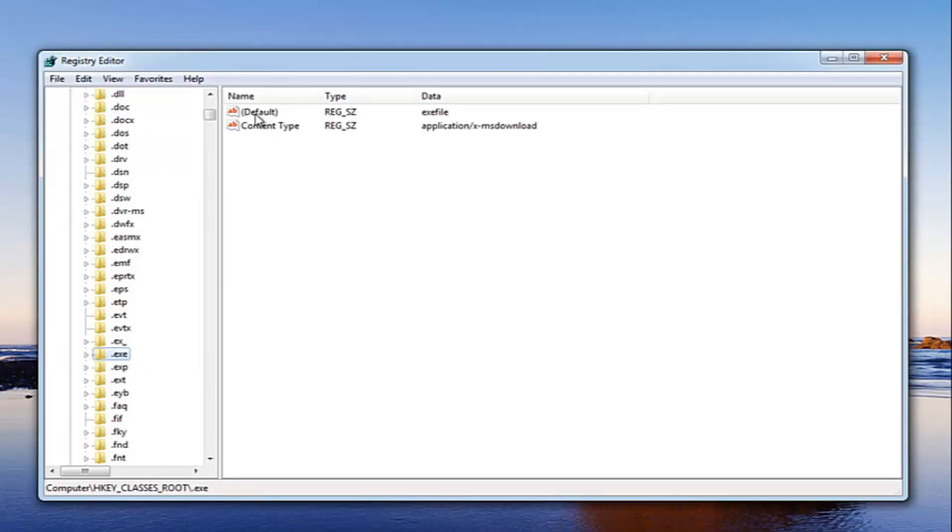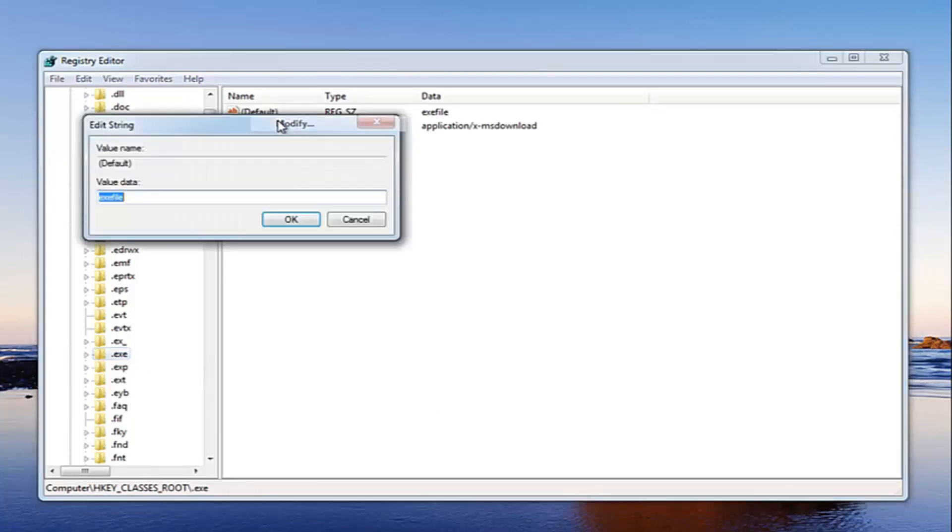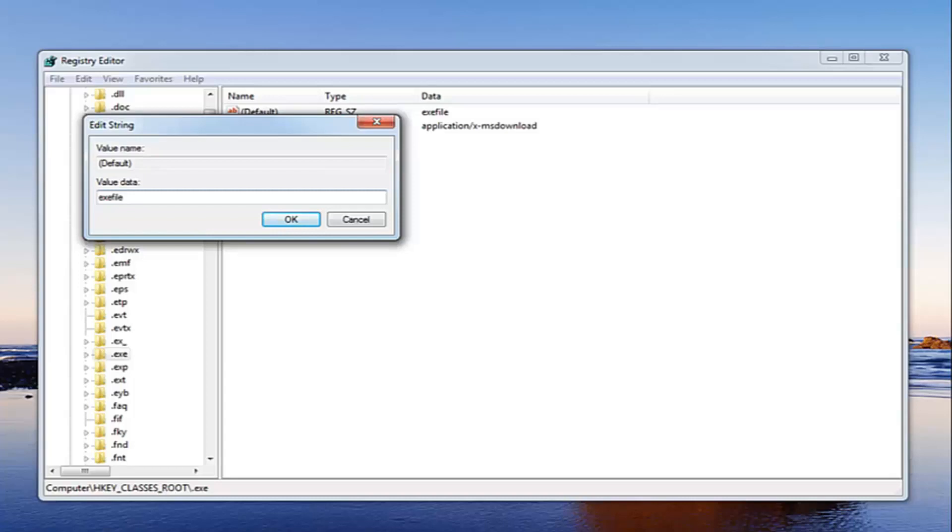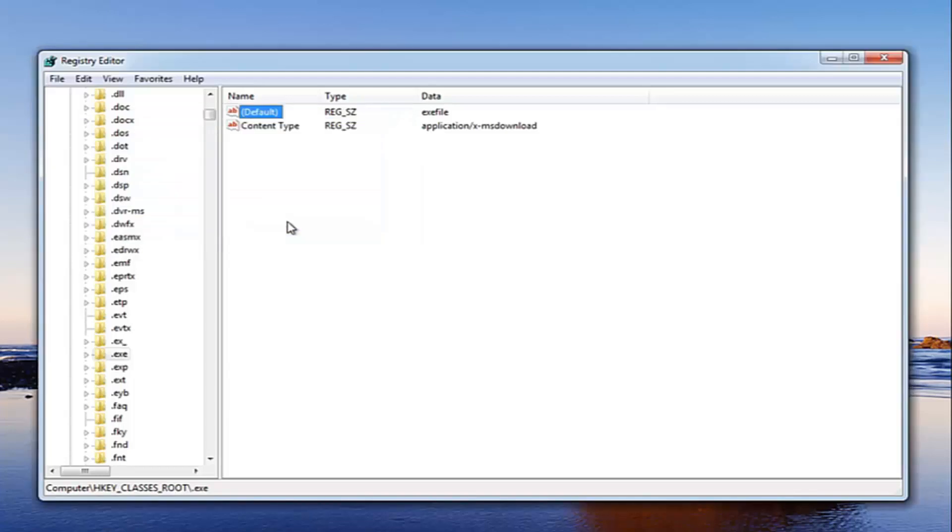We want to go over to where it says default here, right click on it, and then left click on modify. Underneath value data you want to make sure it's set to .exe file all one word, so .exe file. Once you have it set like that just left click on OK. Now at this point hopefully that should resolve your issue.